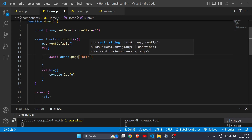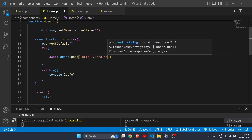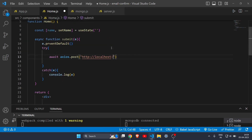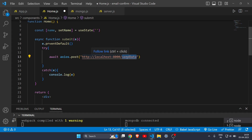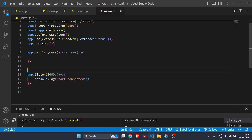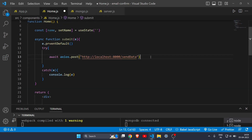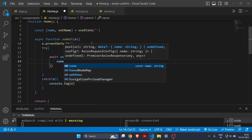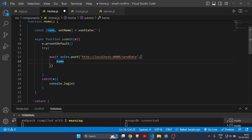Then write 'axios.post' and here you write the URL: 'http://localhost' and then your port number. In the server the port is 8000, so write exactly that. After the port you write the route name — I'll write '/send-data' (you can name it anything, but whatever you write here you must match exactly in the backend). Then add a comma, curly braces, and pass 'name' inside. So we are simply passing the name to the backend.